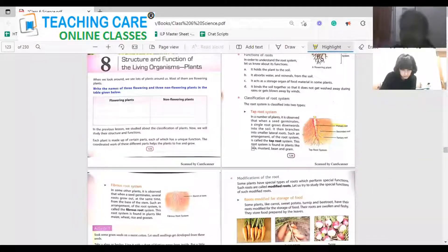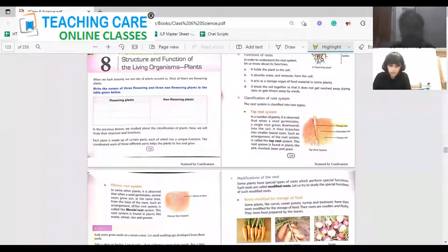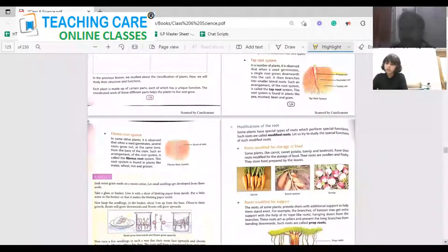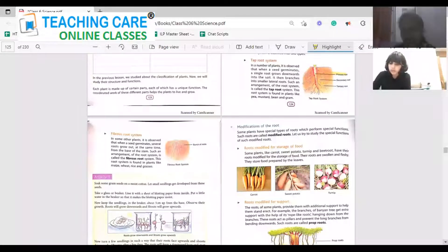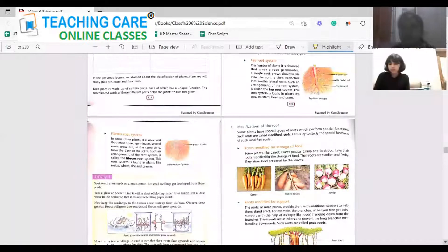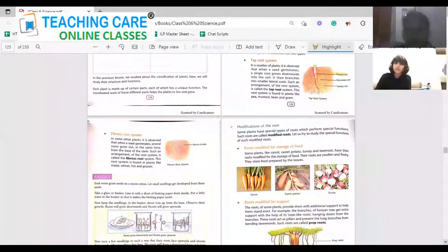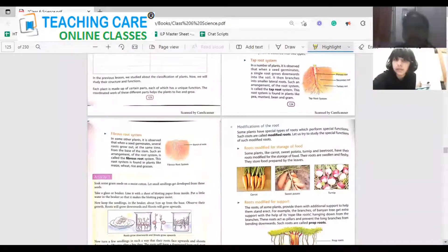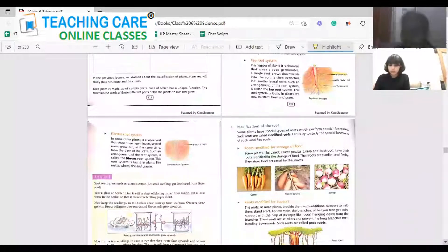Some examples are pea plant, mustard, bean, and gram — all these have the tap root system. Now we'll look into the fibrous root system. When a seed is germinating, several roots grow out at the same time. In the tap root system, one root comes out and gives rise to many lateral roots, but in the fibrous root system many roots emerge at the same time. Such arrangement is known as the fibrous root. Examples are wheat, rice, grass, and maize.